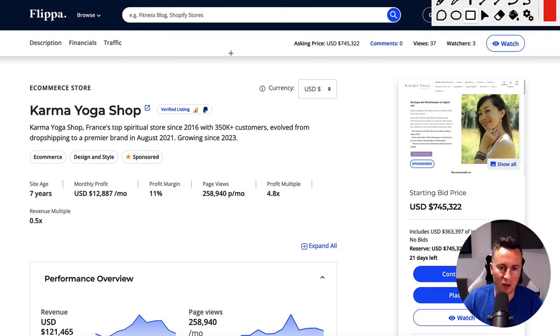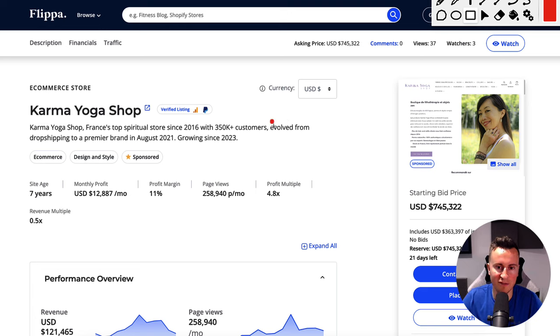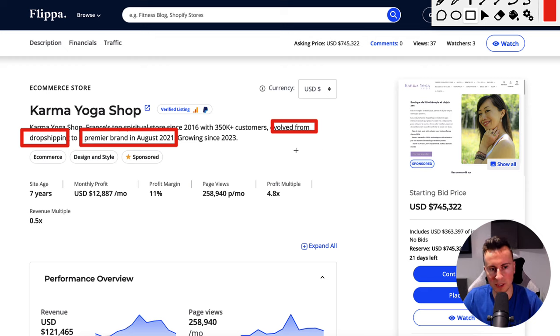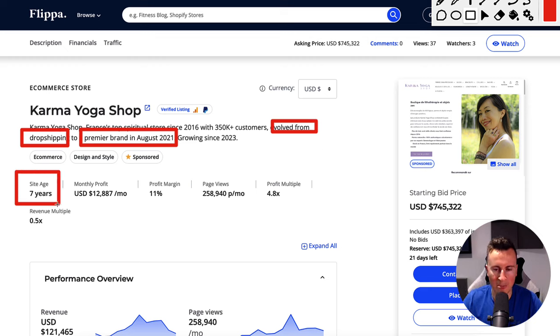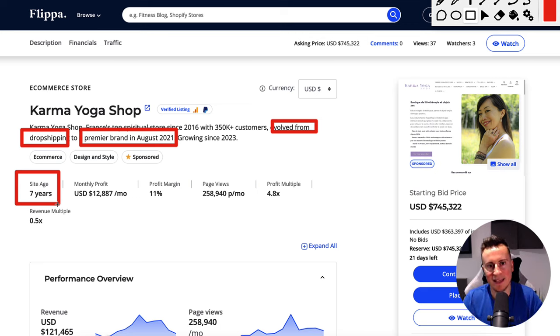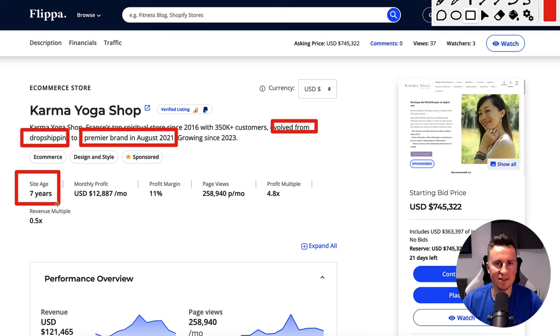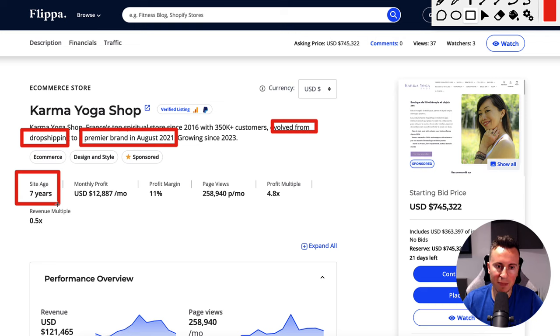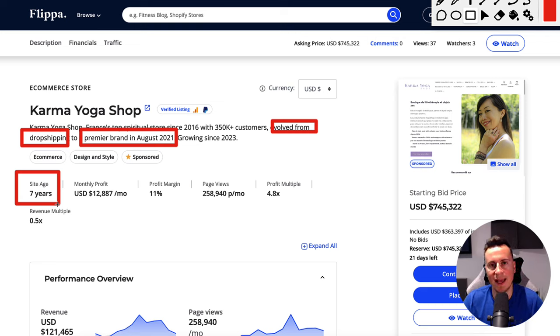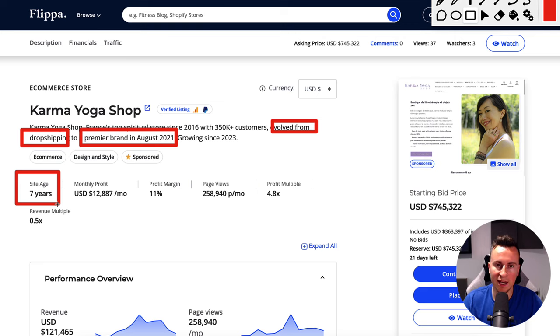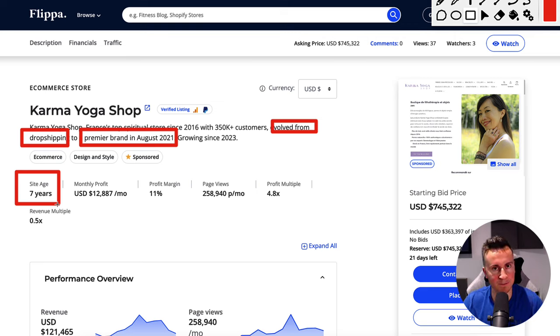So these guys, in their own words, they evolved from dropshipping to a premier brand in August 2021. The site's age is seven years. There's a big confliction, a big talking point in the dropshipping space: is it sustainable? Is it very profitable? And a lot of people forget that dropshipping, in many cases, should be a proof of concept. You should use dropshipping as a way, as a proof of concept. What I mean by this is that you should use it as a very quick and cost-efficient way to start a business and test an idea.